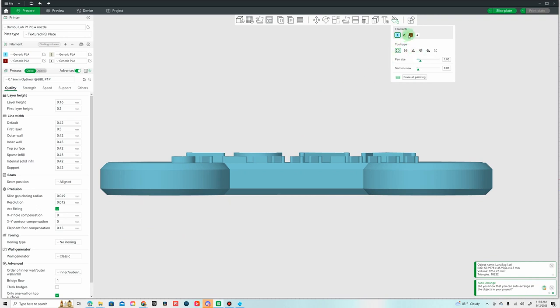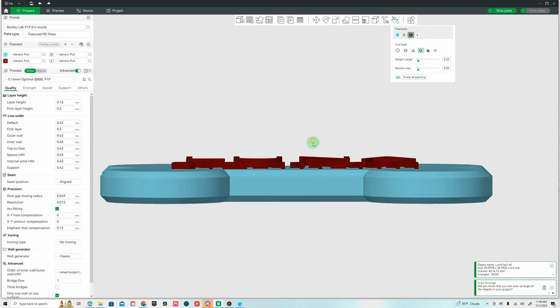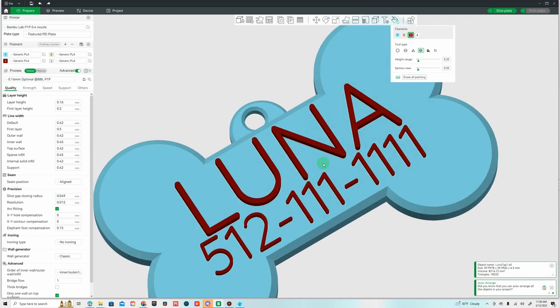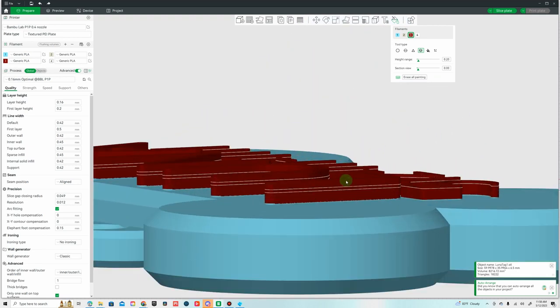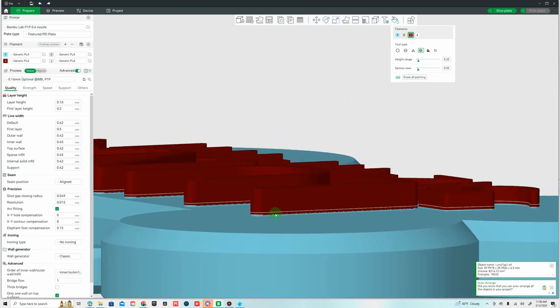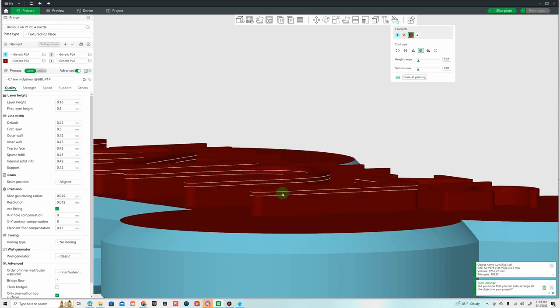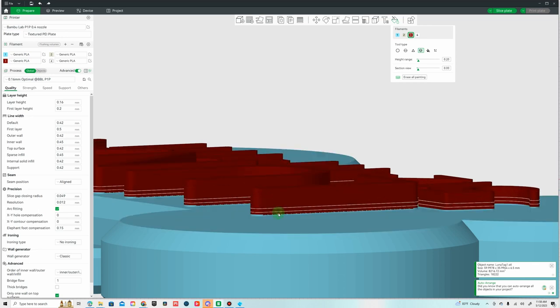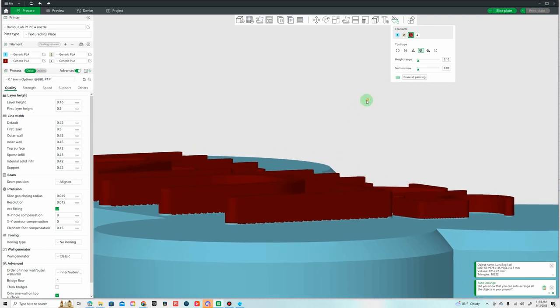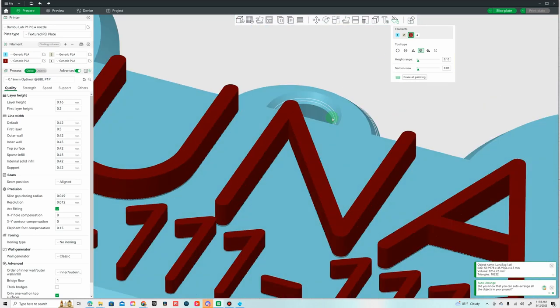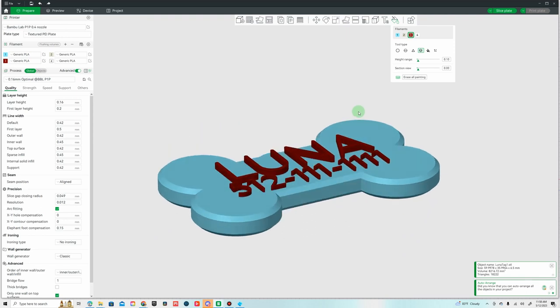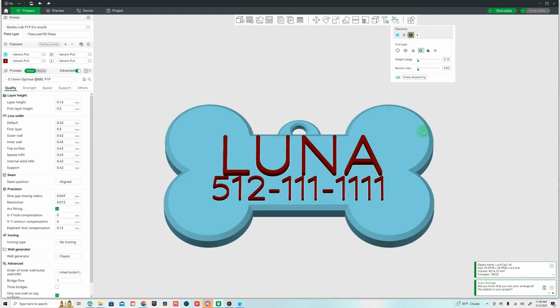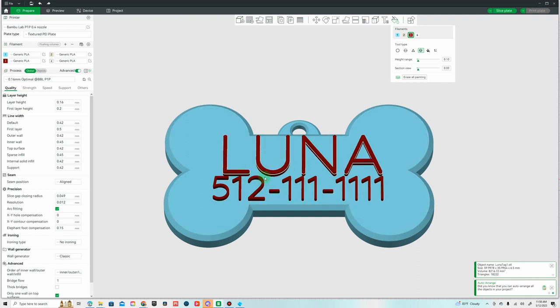You can just choose the height range and then color in the top layer. That's pretty close. Oh, we don't want to get that, let's undo. Okay, that's good. I have a white color, actually I have a glow-in-the-dark filament that's kind of white that I'm going to use for the dog bone, and then I have a black galaxy that I'm going to use for the letters.